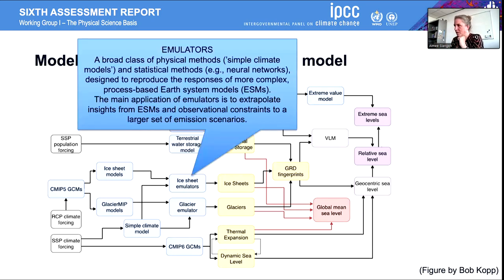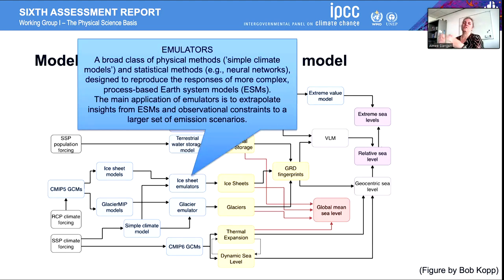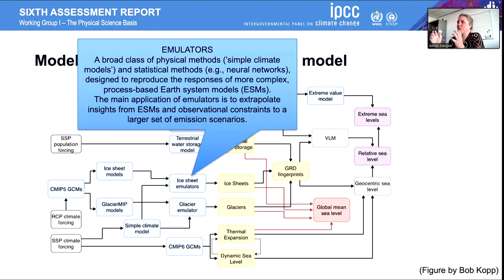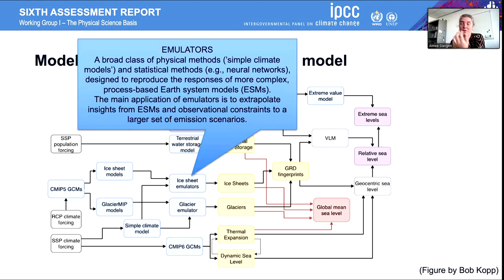In the IPCC report, for the first time we used emulators for the ice sheet and glacier contributions. Emulators are basically simple climate models. We have these large climate models but they take a very long time to run — months — so you can't run them for every possible scenario. With emulators, you use a set of climate model runs and apply linear statistical methods to link these complicated methods to a simpler approach, getting a probability distribution of how, for instance, the ice sheets would contribute to sea level rise.